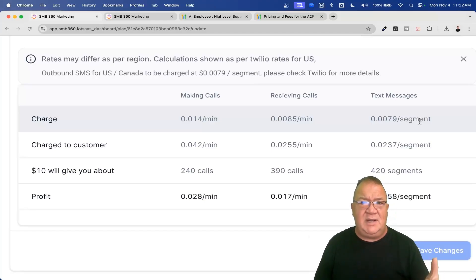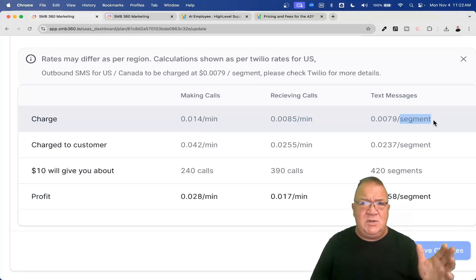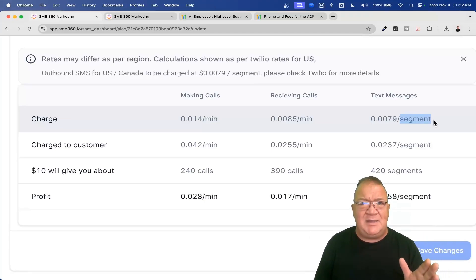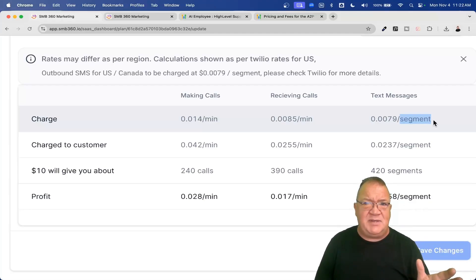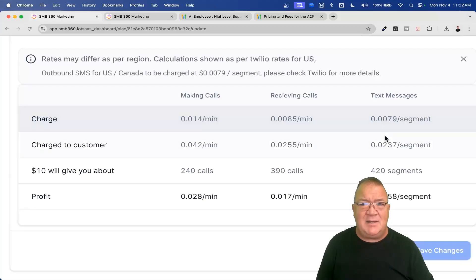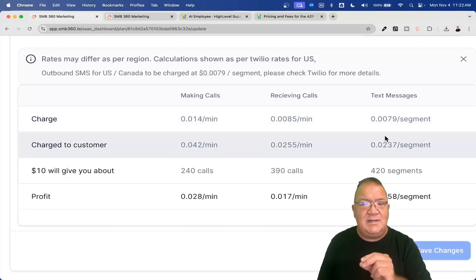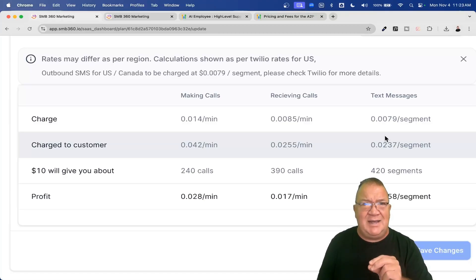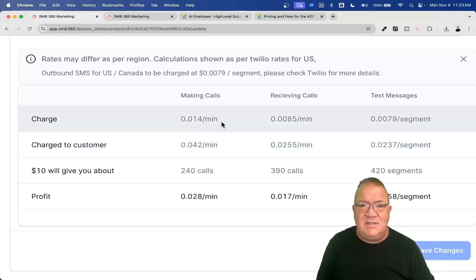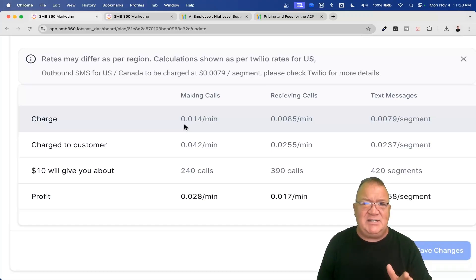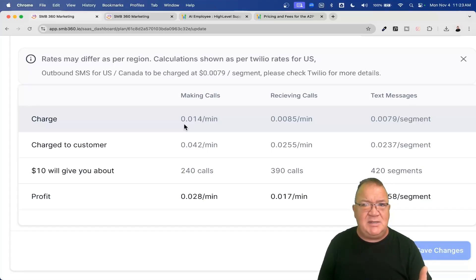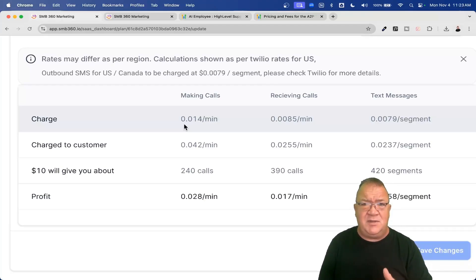These are very cheap costs — unless you're really utilizing them. A segment is around 160 characters, so once you go beyond 160 characters that's one segment, and a big text message could have multiple segments. Keep in mind this is $0.0079 per segment, not per text. These are the costs that you as the agency owner are charged for phone calls and text messaging each month.